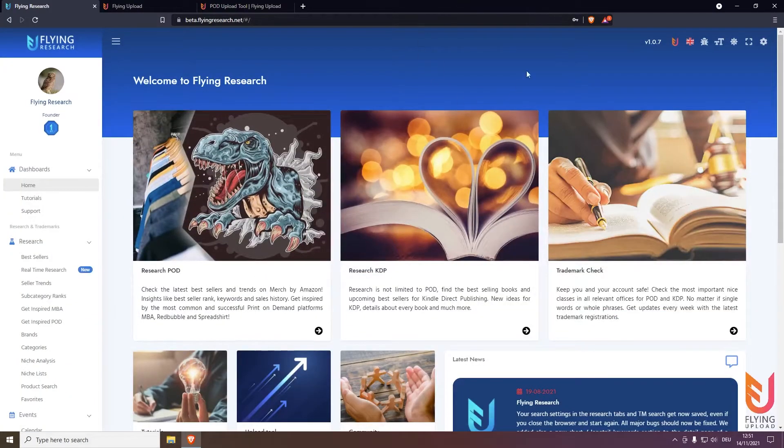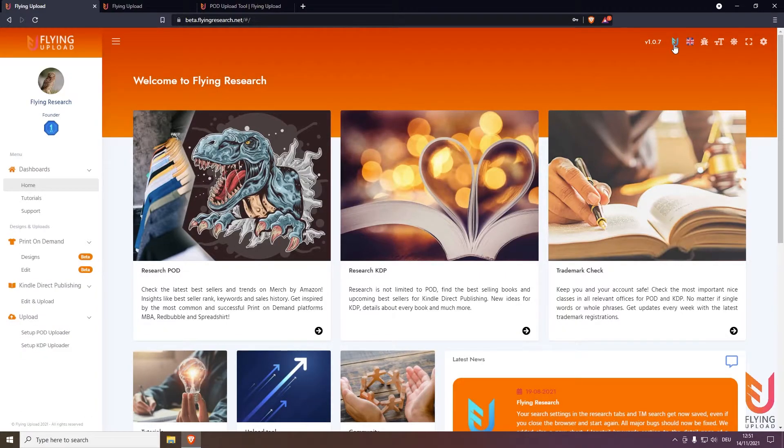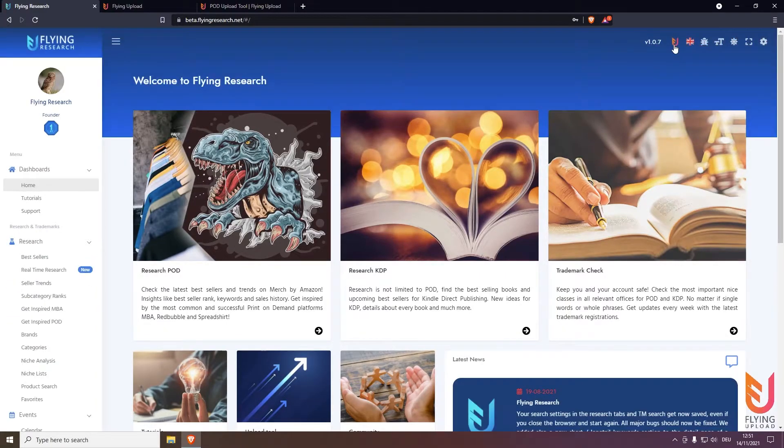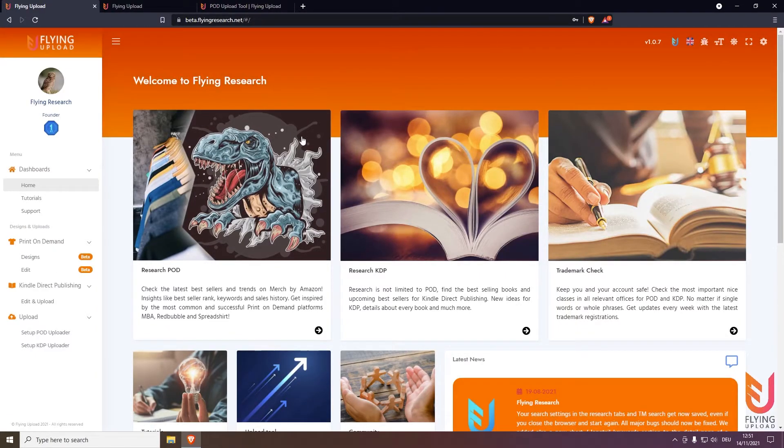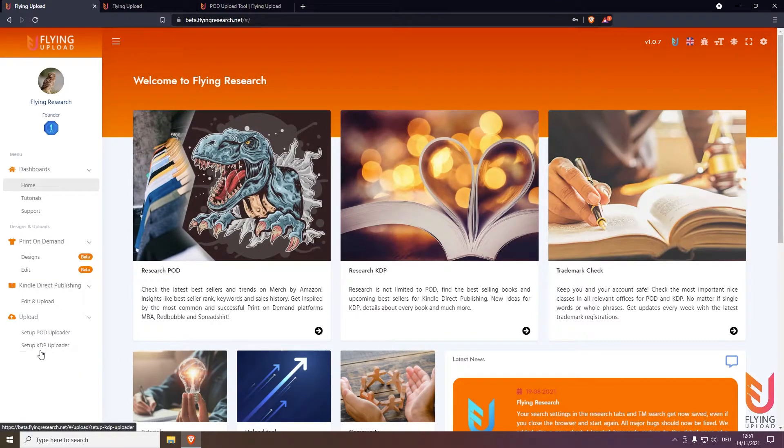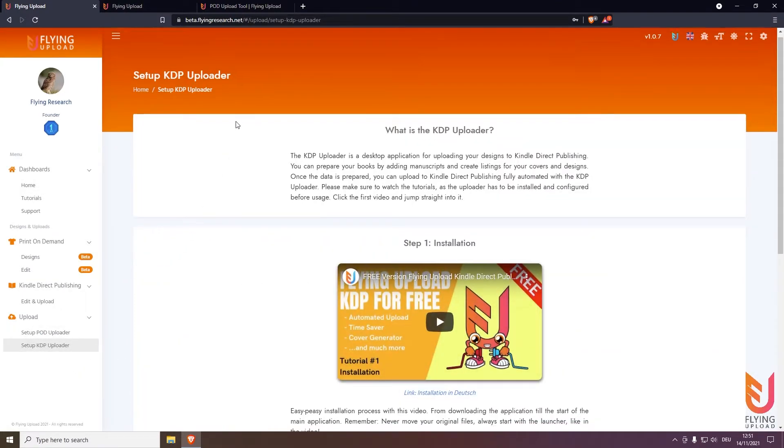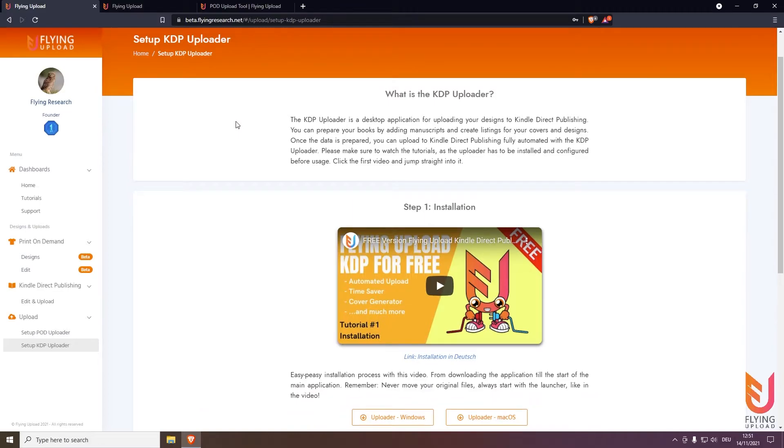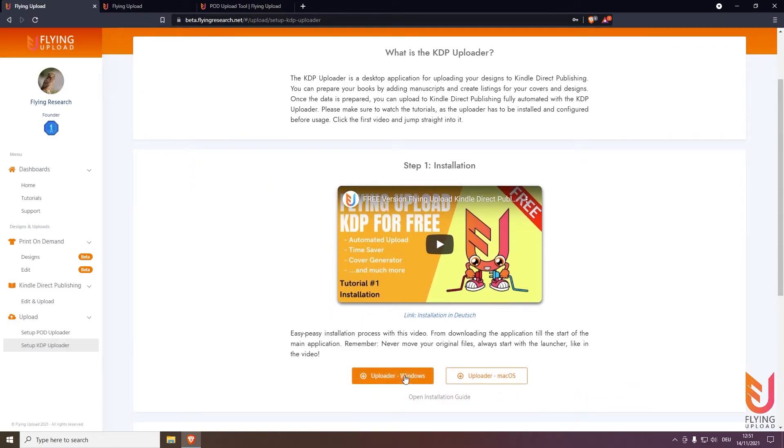If you can log in simply do it here. Login and then you will land here and you can switch on the top right always between the upload and the research section. And here in the upload section go to setup KDP uploader, then scroll a bit down and then you can decide do you want the Windows or Mac OS version based on your system.